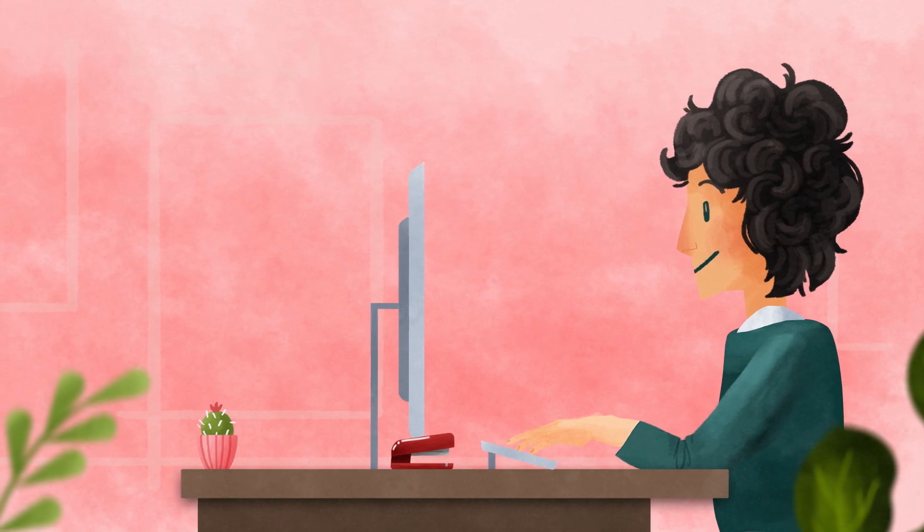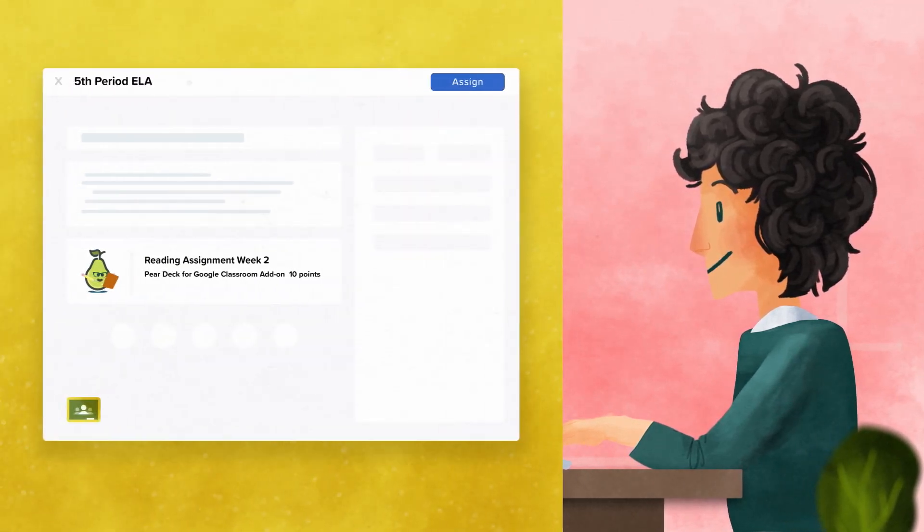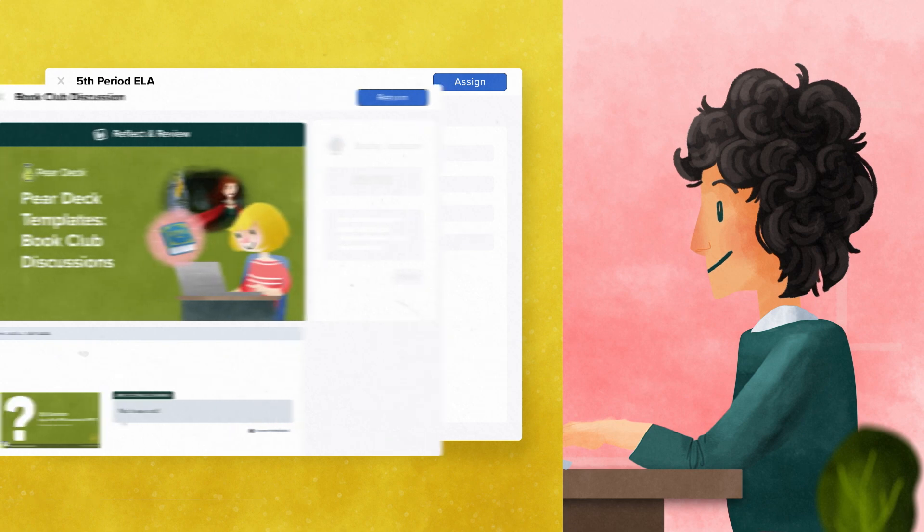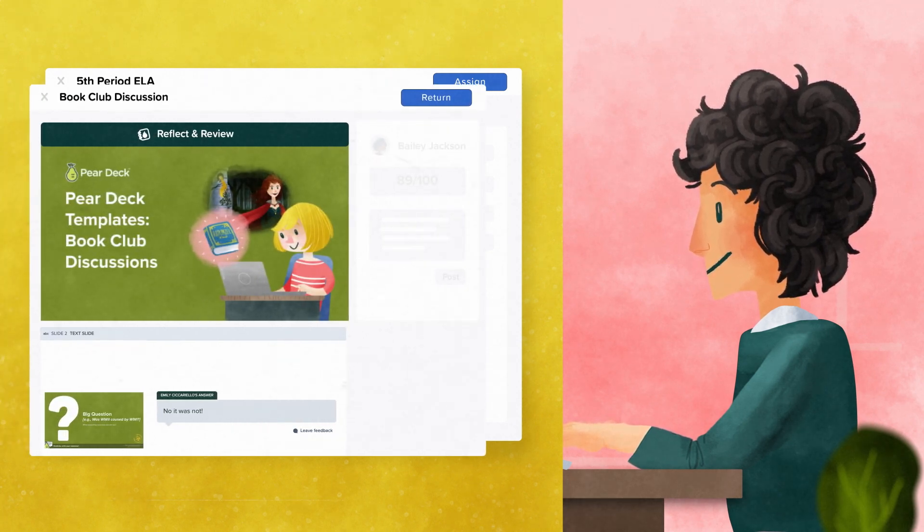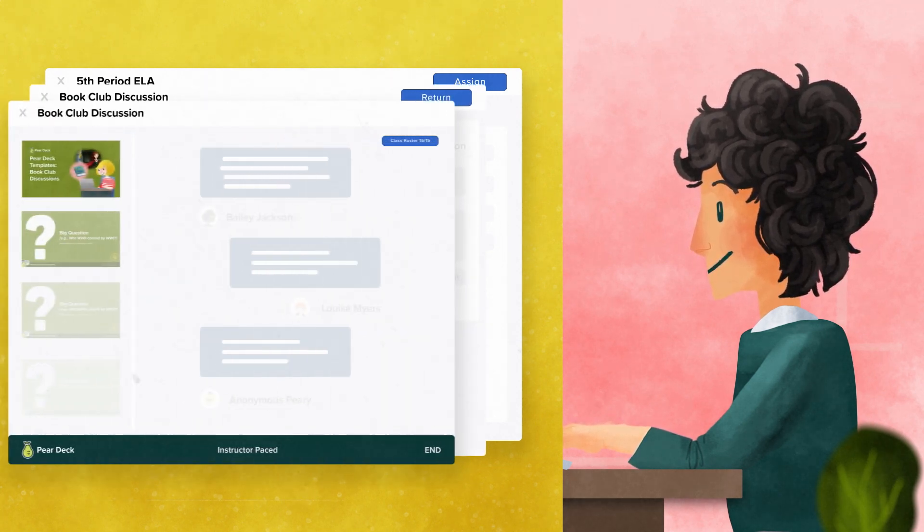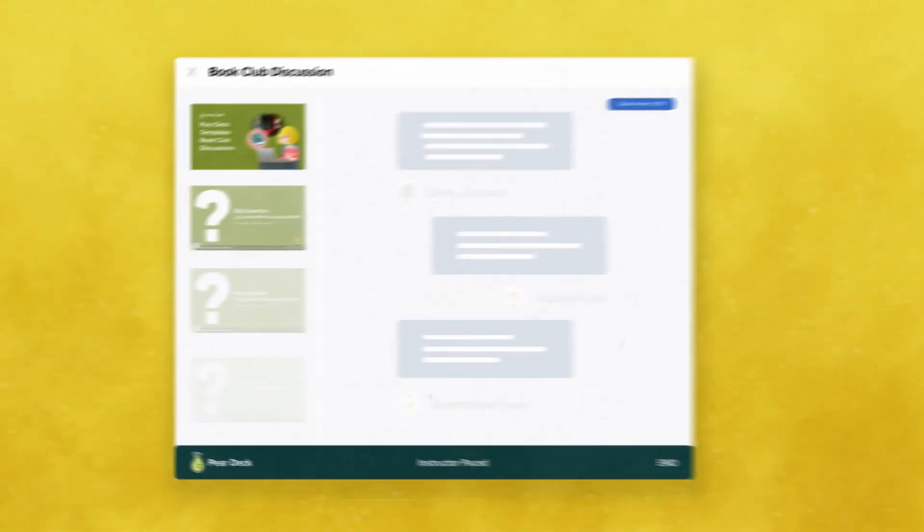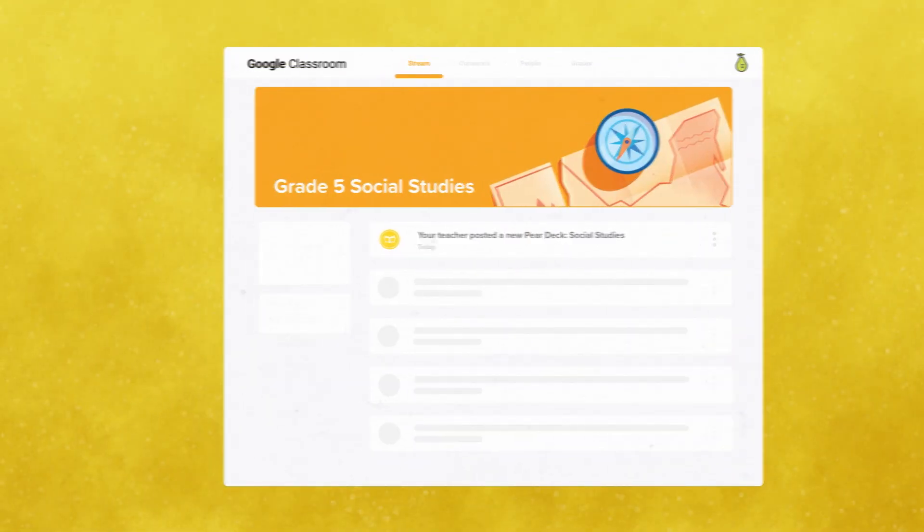The Pear Deck for Google Classroom add-on enables teachers to share Pear Deck activities with students, review coursework, provide individualized feedback, and access Pear Deck's powerful teacher dashboard all within an environment they know and love.